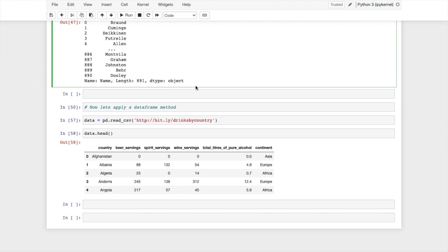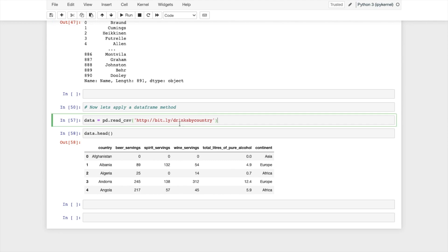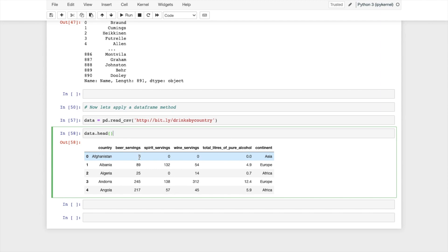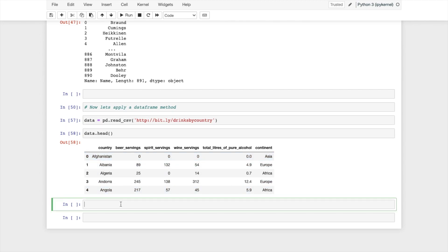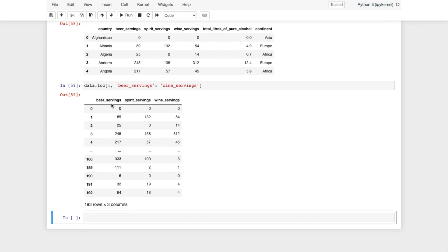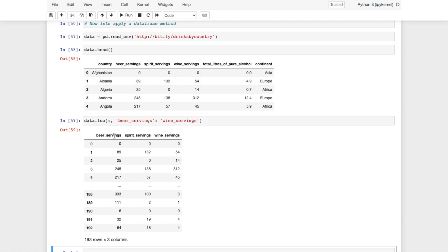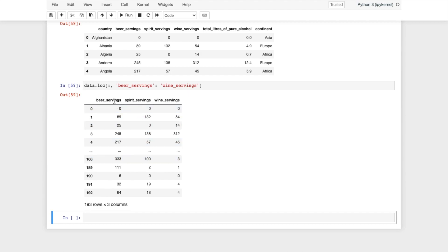We have used apply as a Series function on the above dataset. Now I will use apply as a DataFrame method. For that I use a different dataset from another URL, import it, and call data.head(). This is the new data frame. I take a few columns using data.loc — selecting all rows and columns like beer_servings and wine_servings. I want to get the maximum value from these columns. Beer servings contains values like 0, 89, 25, 245, 217.